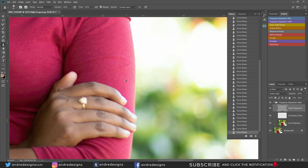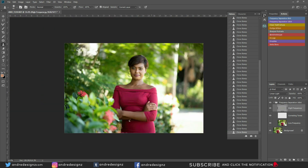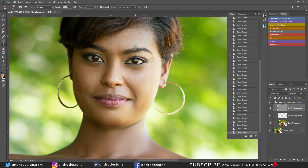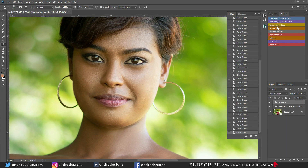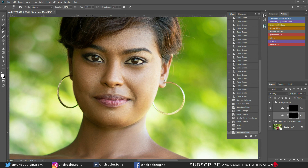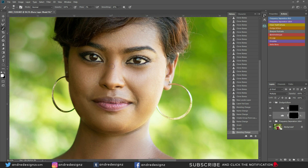I don't think there's anything else I need to remove from the model's dress — that's it for now. The next step is to apply dodge and burn — my favorite! I'm going to go over to the dodge and burn section, press B for my brush, and ensure that the flow is at 1%. I'll start with the burn layer, get my brush a little smaller, and paint on the dark areas.